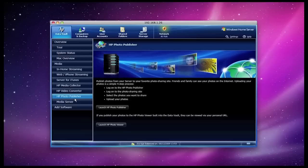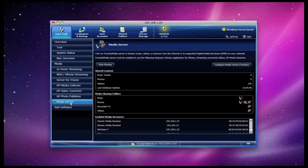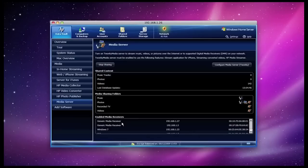Moving down, there is also a photo publisher, and this allows you to upload your photos to various websites on the internet, including HP's own photo publisher website or photo sharing site. You can also configure this to upload to websites like Flickr. And then there is also a media server tab, and this is where you can actually share your music, photos and videos with your other devices in your house. And you can see the list here.